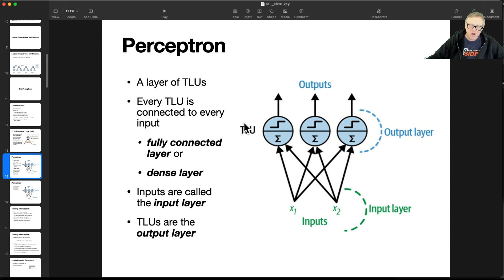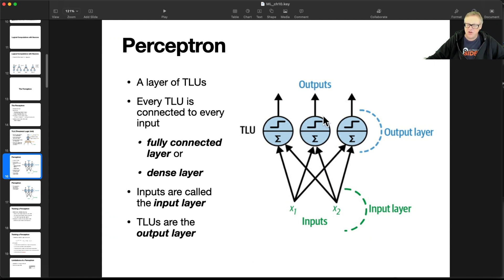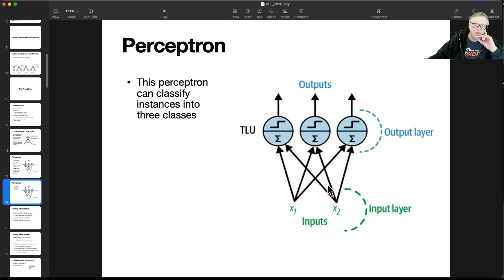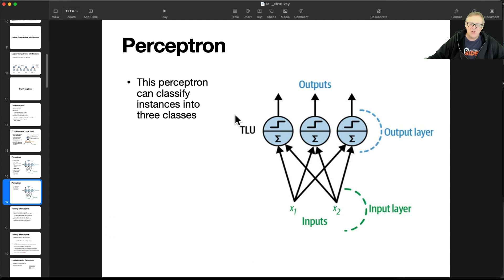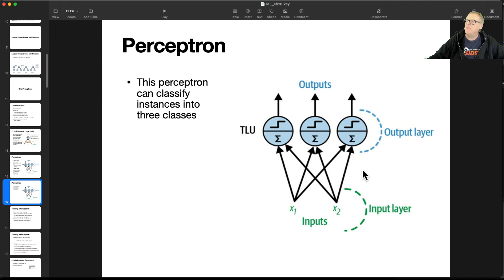So here is the TLU. It takes various data coming in, multiplies it by weights, adds them up, applies an offset, and then if the result is above a certain threshold, like zero, the output is one, otherwise the output is zero. And so you train it to adjust the weights and the bias to achieve whatever you want. And the perceptron is just a layer of threshold logic units. Every threshold logic unit is connected to every input with a fully connected layer, that's called the dense layer.